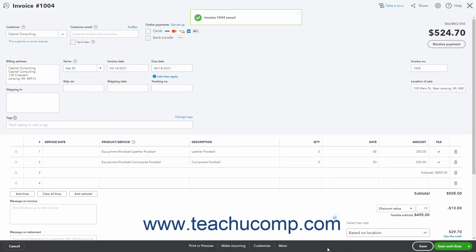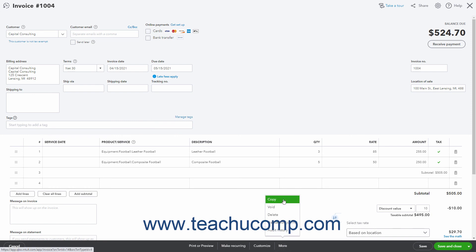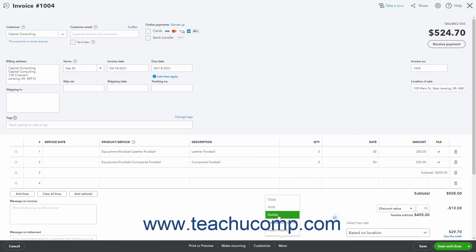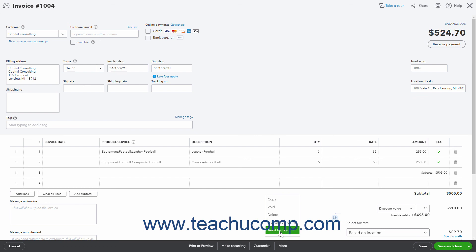After saving an invoice, a new More button also appears in the toolbar at the bottom of the invoice. Clicking this button shows commands for Copy to copy the invoice, Void to void the invoice, Delete to delete the invoice, Transaction Journal to open a report that lists the accounts and credit and debit amounts for the invoice, and Audit History which shows an audit history of the invoice. You can click any of these actions to perform the related activity.